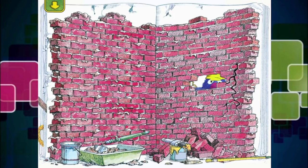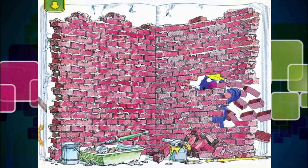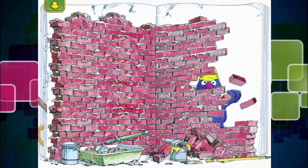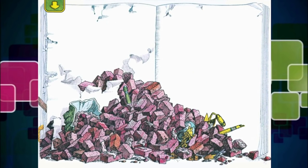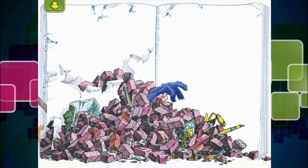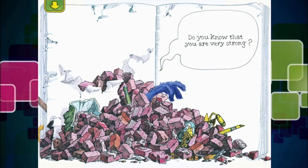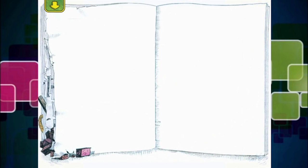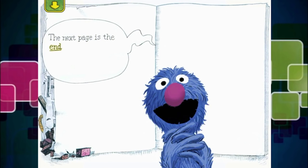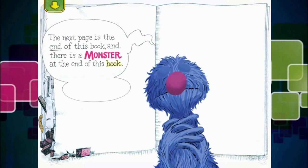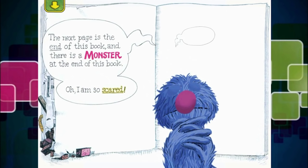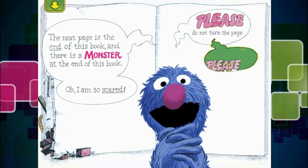You are very smart, aren't you? You cannot turn the page without knocking down this brick wall. Mommy! Do you know that you are very strong? On the next page is the end of this book, and there is a monster at the end of this book. I am so scared. Please do not turn the page. Please, please, please.